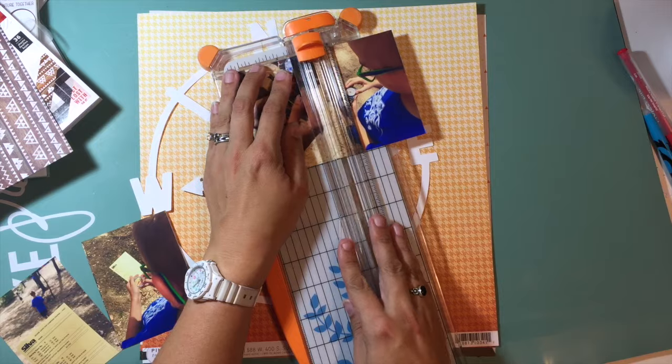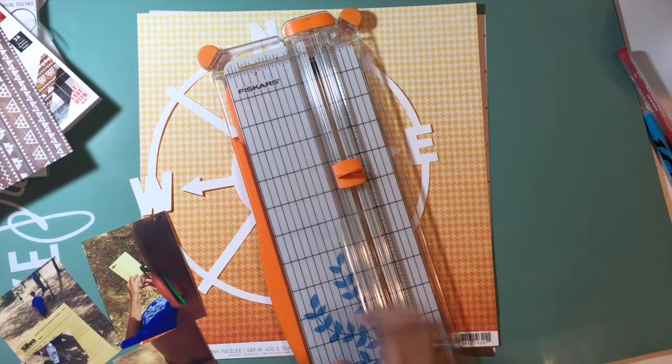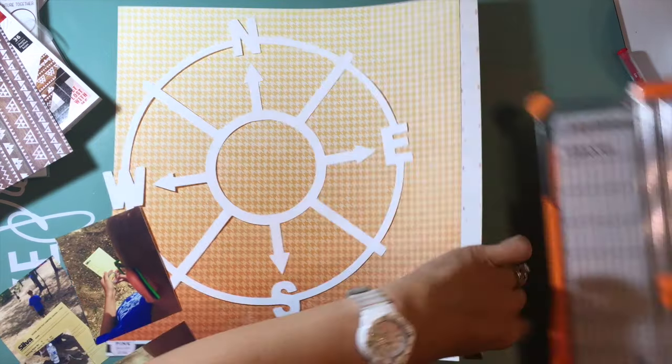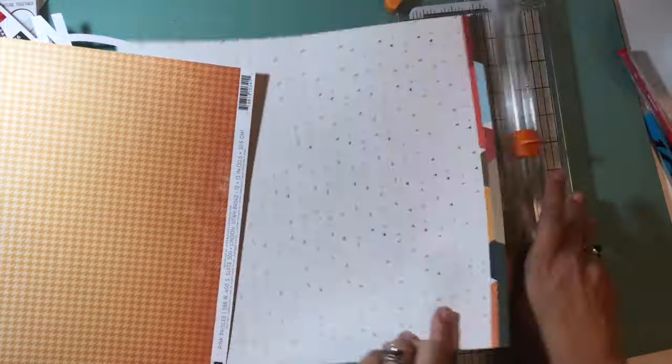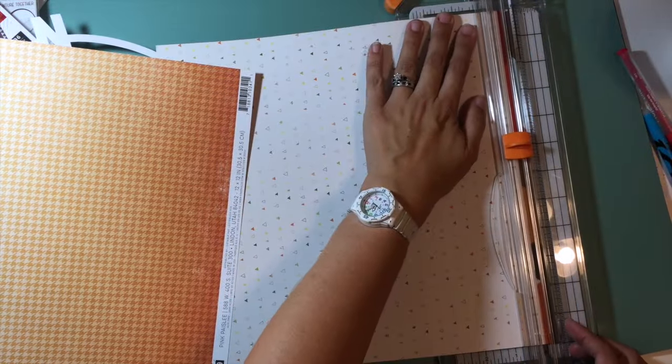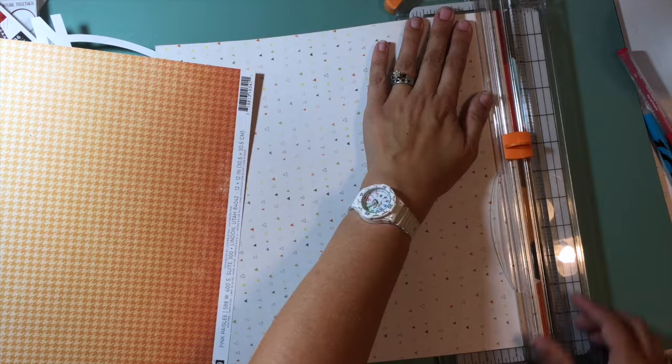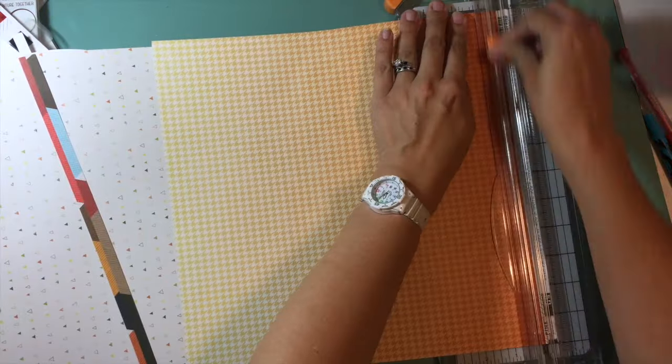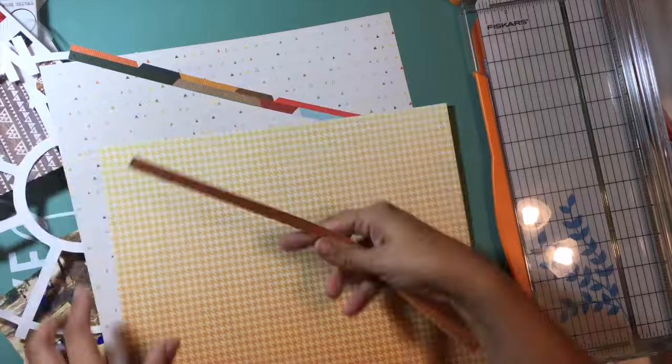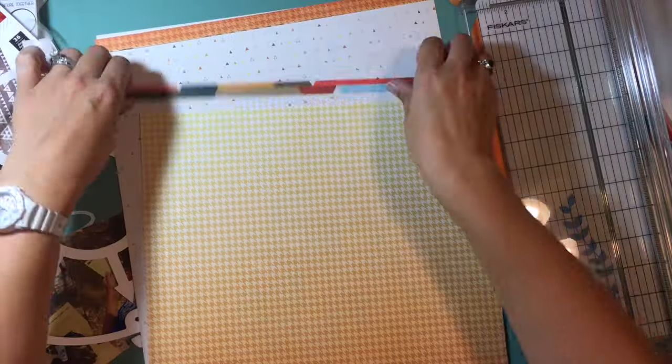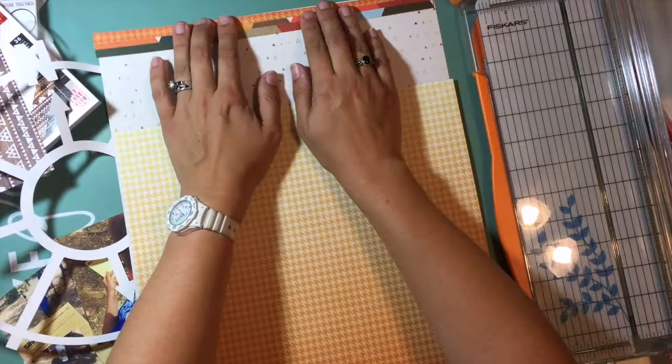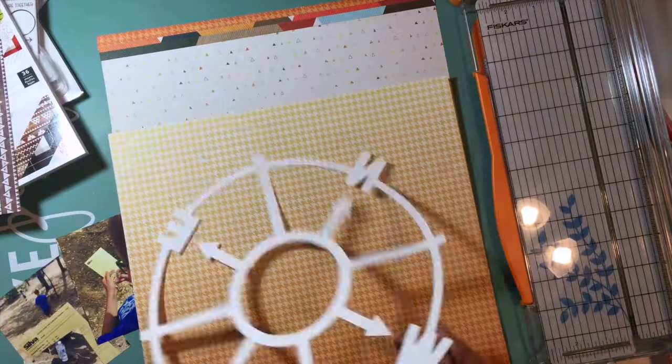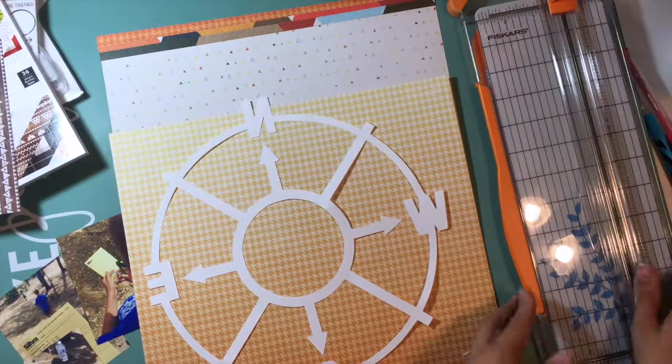If you watched my previous video, you know that I was not very happy with how that layout turned out. I wanted to continue using this collection because I really love it. There was just something about that first layout that was not my favorite. This one I actually ended up really liking.